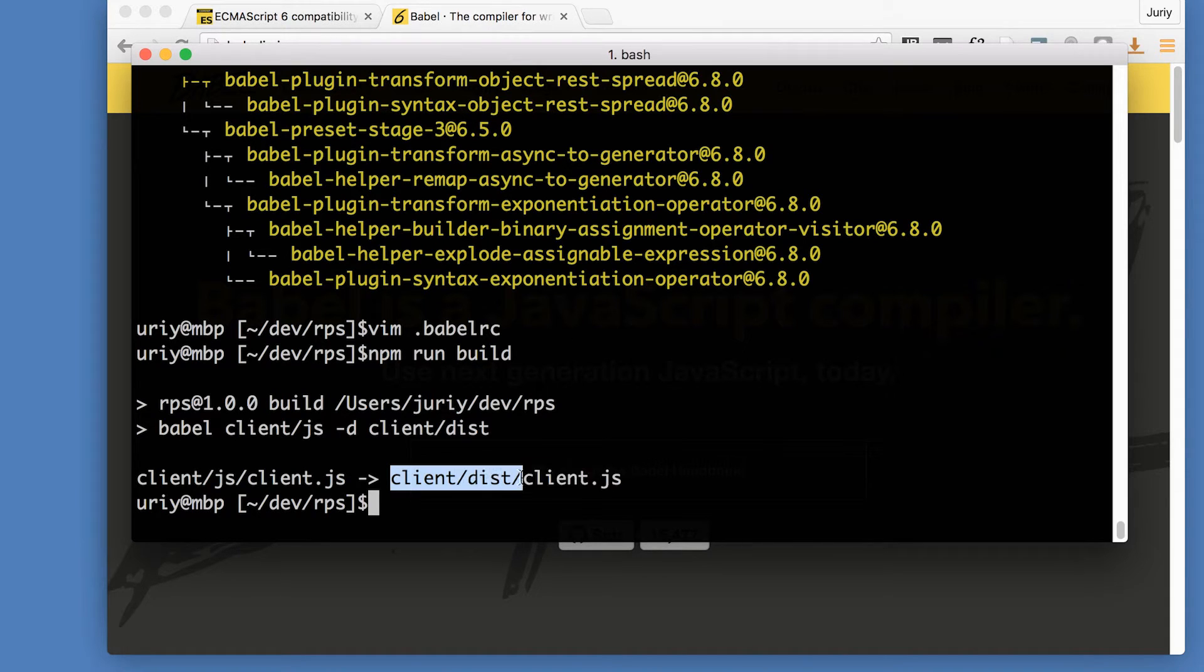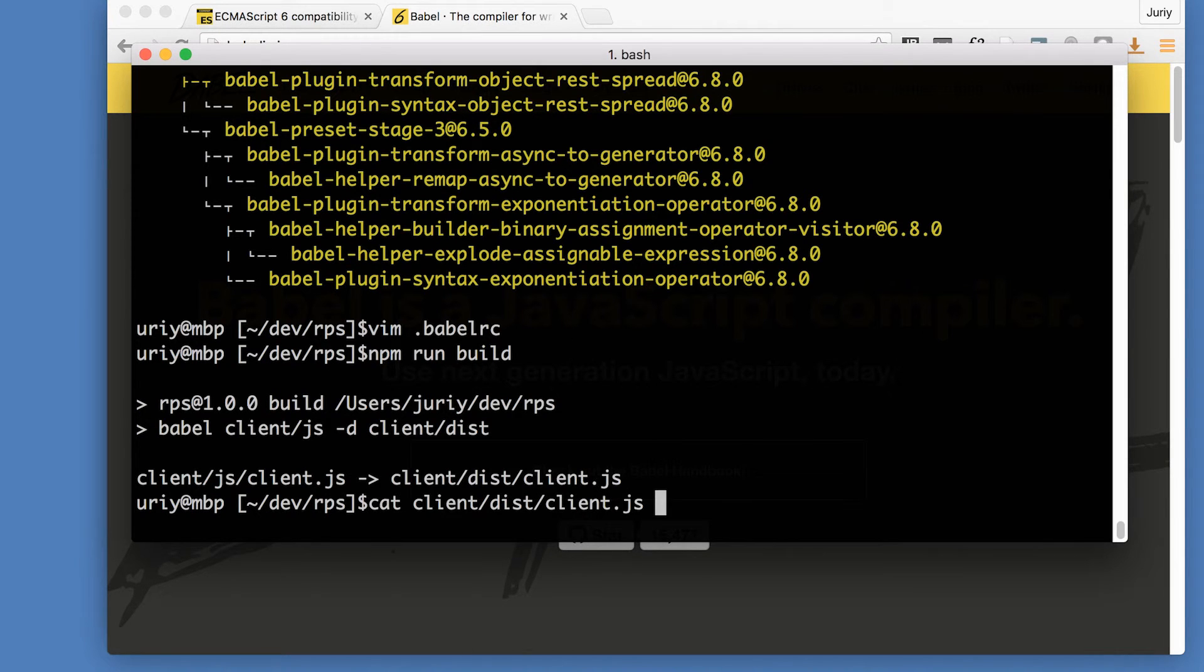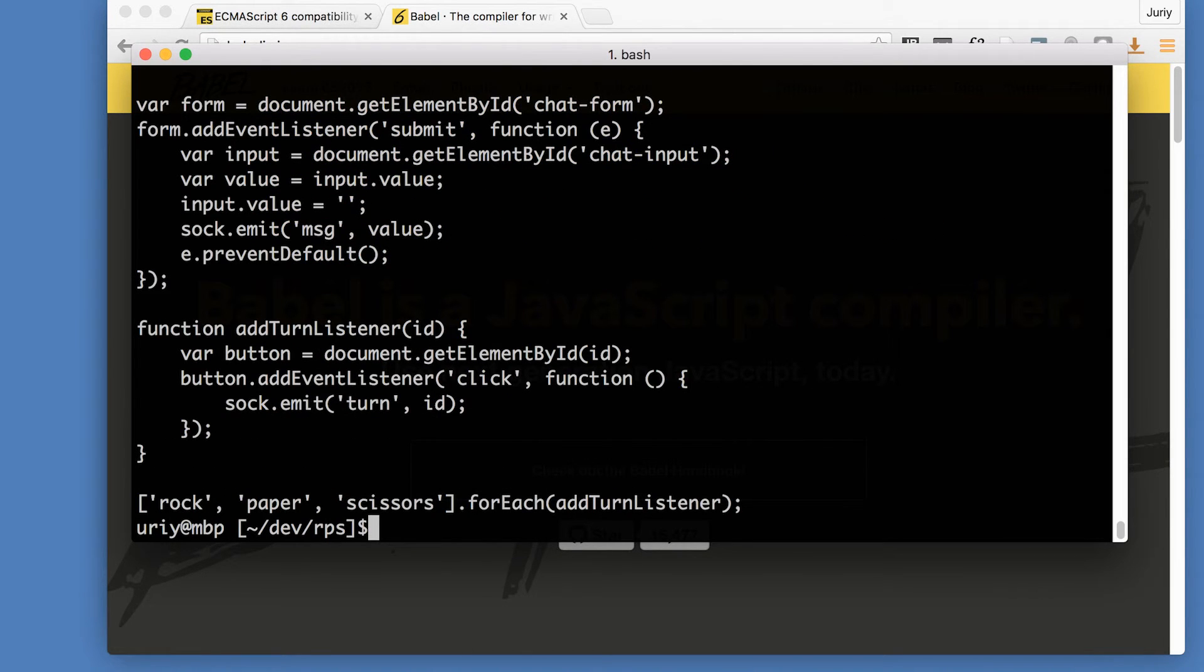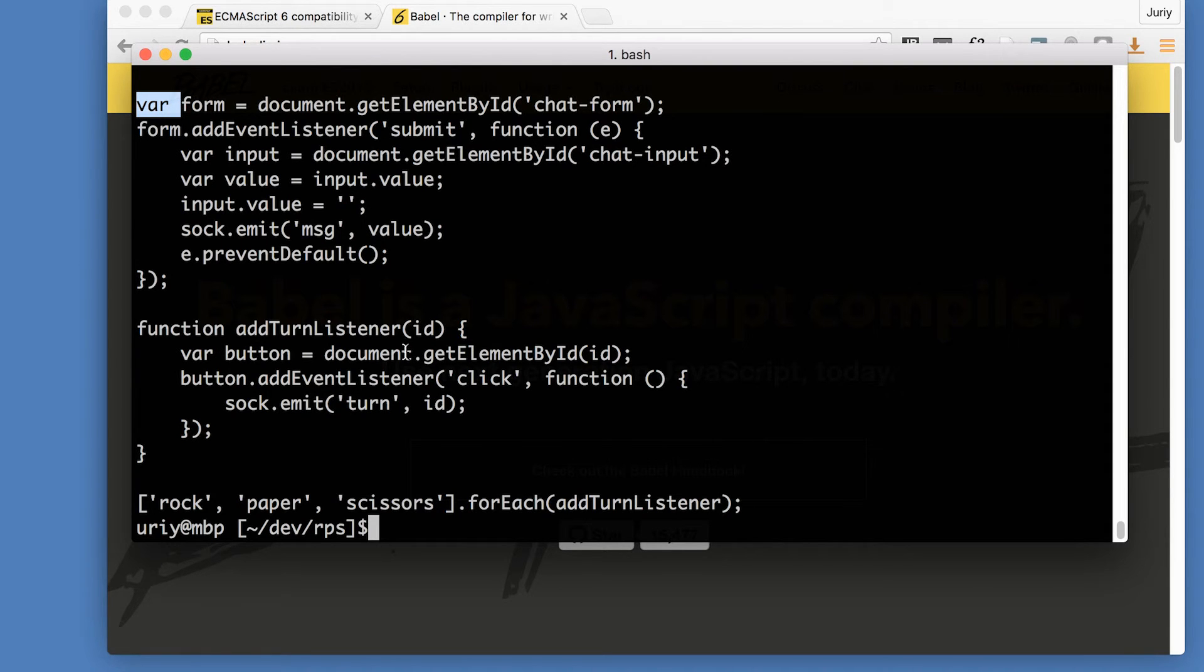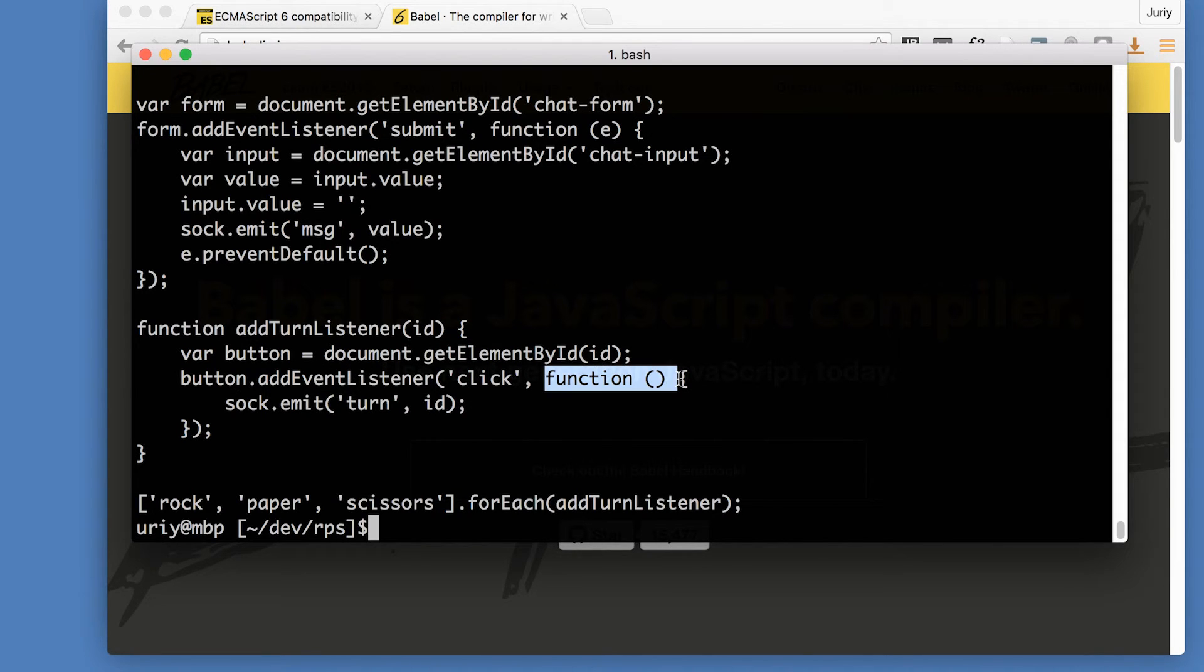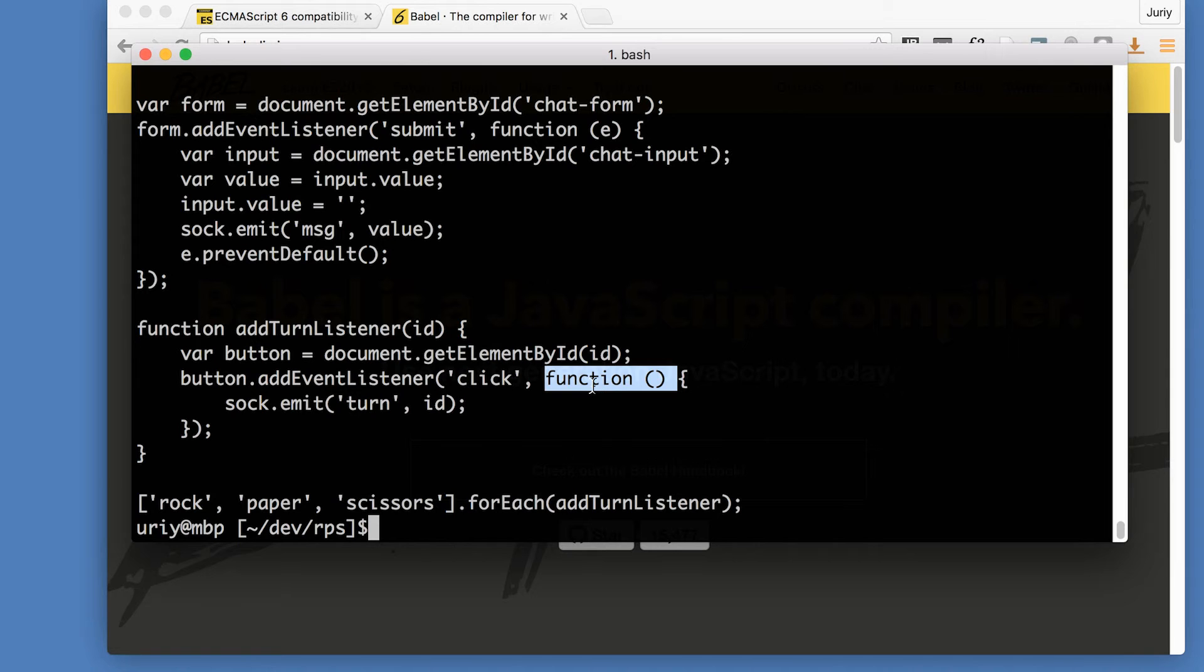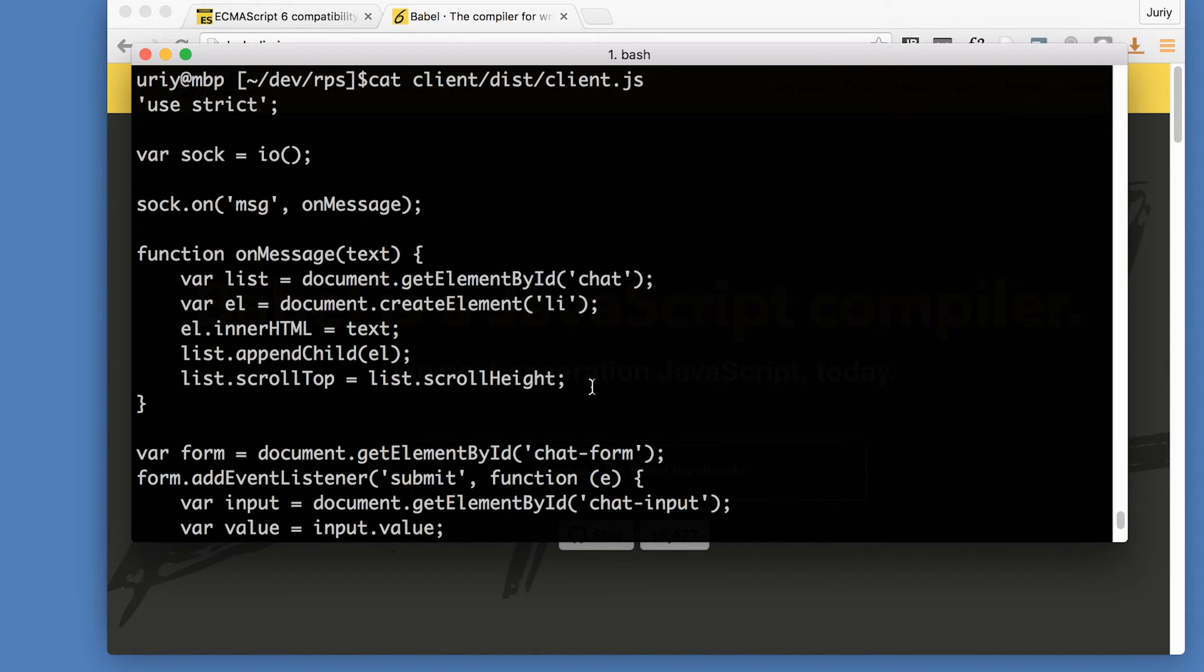Now Babel will use all those installed plugins to transform, to change the code from client.js to js in dist folder. So let's see how our code changed. Open the file and now you see there is no let, there's just var, there's no arrow functions, it has been replaced with the standard function definition. So Babel did a job.